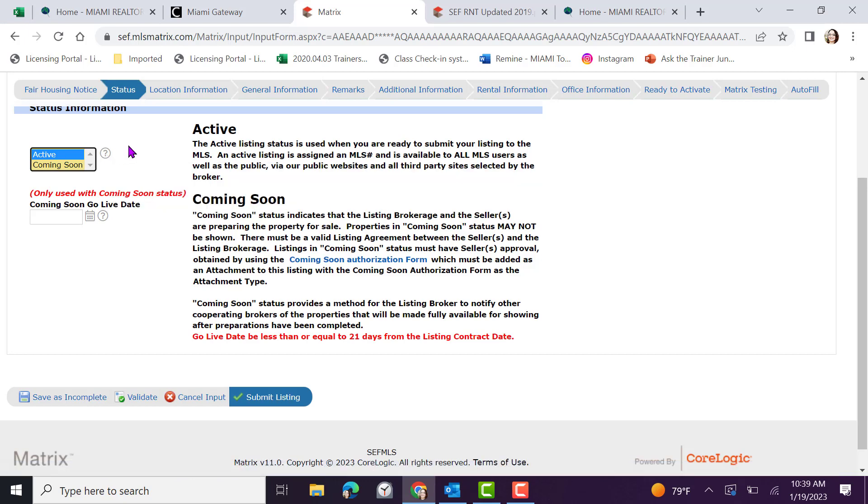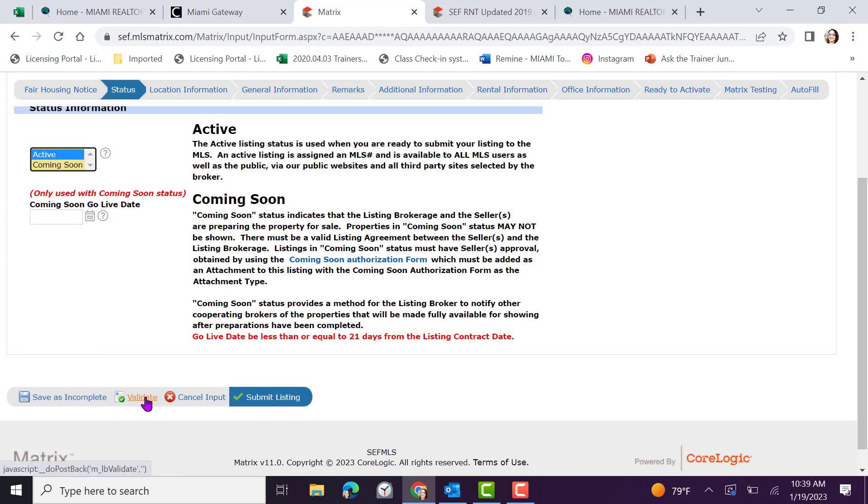During any of the time of the input, you do have the ability to save as incomplete. This will provide for you an MLS number that you can input and come back. You also have the button of validate or to cancel the input. Lastly, you have the button where you can submit your listing once completed. Let's move through the pages so I can show you how to use these buttons.